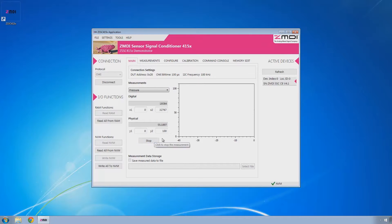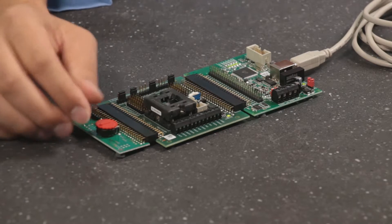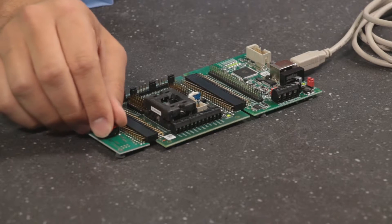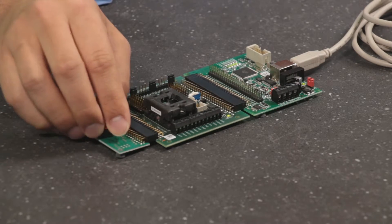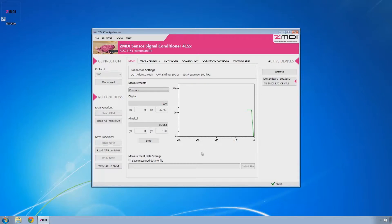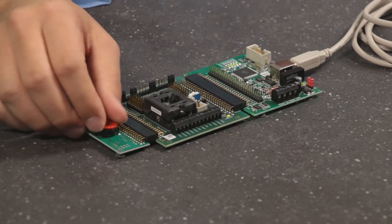Now we can start collecting data and using this simulated pressure sensor, which is just a potentiometer, you can see that as I adjust it, the data being reported in the program adjusts as well.